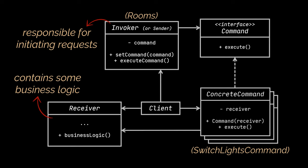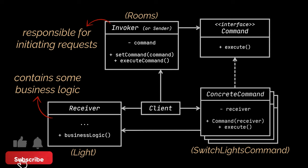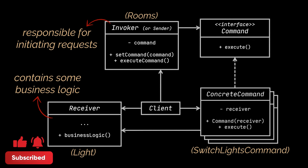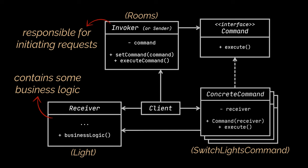However, the receiver class contains some business logic. Almost any object may act as a receiver. Most commands only handle the details of how a request is passed to the receiver, while the receiver itself does the actual work. And that is exactly what was happening in the light class, which was the receiver in our example. The command we created was redirecting the call of the room class to the light class and telling it that it should switch its lights, but the actual switching, the actual business logic, was being done inside the light class and not inside the command itself.